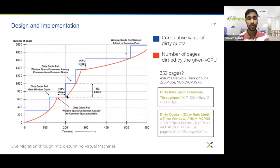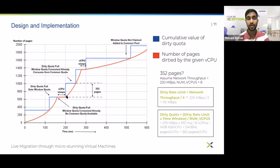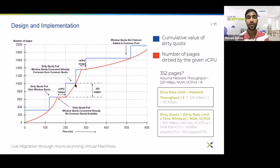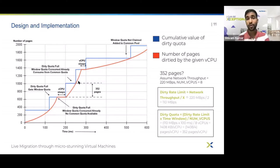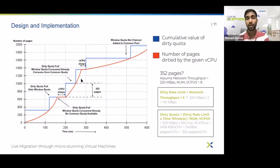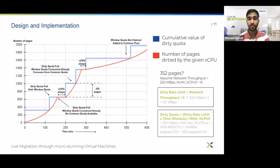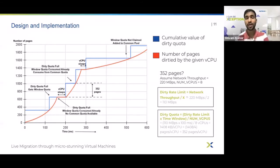Going back to the scenario where the vCPU has received its quota for the current time window and has started dirtying memory: this time the vCPU exhausts its dirty quota again. Since it has already received its share for the current window, we check whether common quota is available. If it is, we try to get 352 pages from the common quota; if that much is not available, we give whatever is available. With this share from the common quota, the vCPU can continue dirtying. This is how dirty quota and common quota work together to micro-stun the vCPUs.